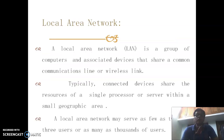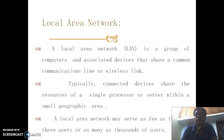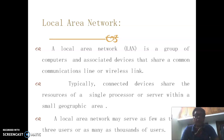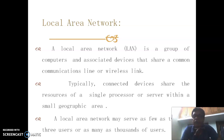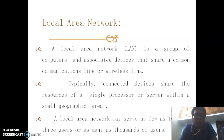A Local Area Network is a group of computers and associated devices that share a common communication line or wireless link. It connects devices that share the resources of a single processor or server within a small geographic area. A LAN may serve as few as two or three users or as many as thousands of users.